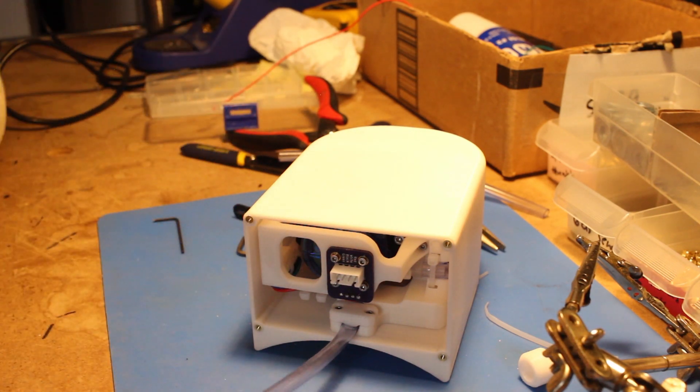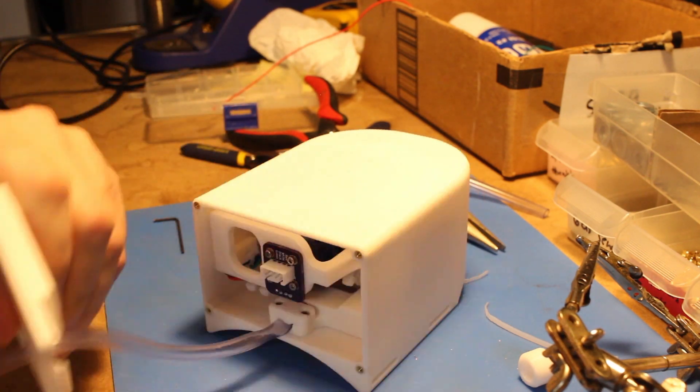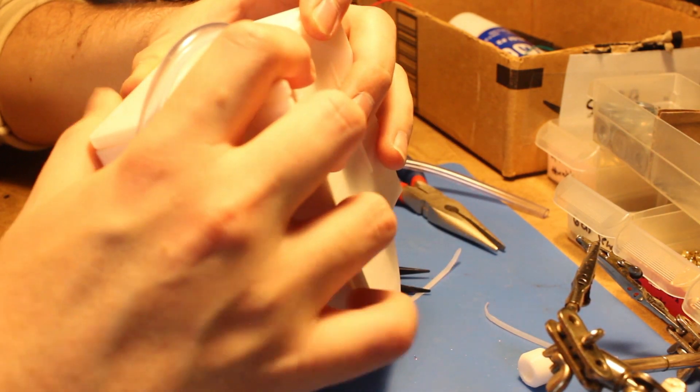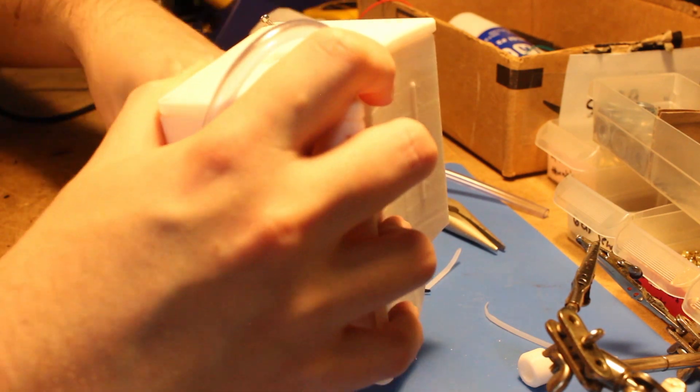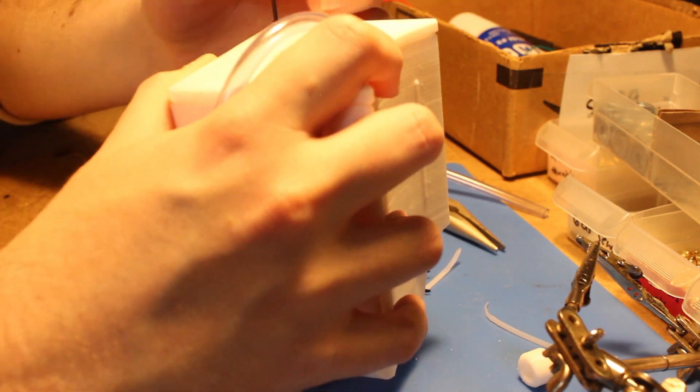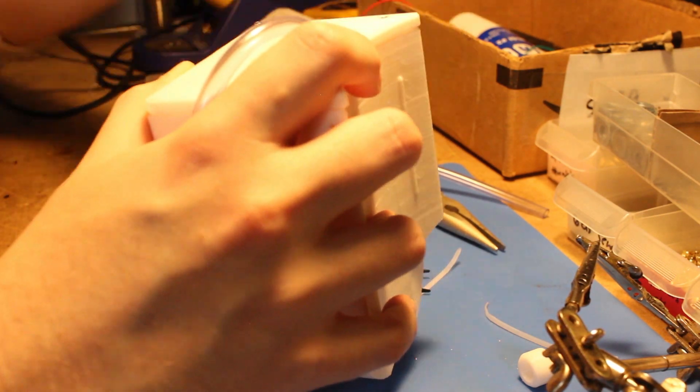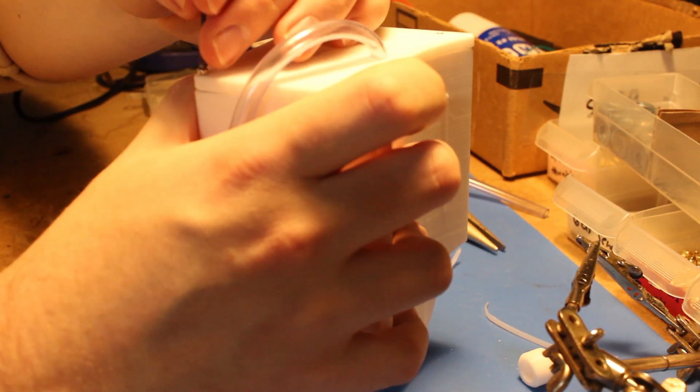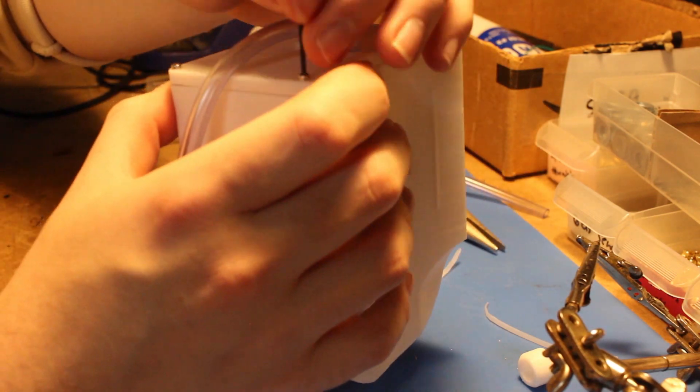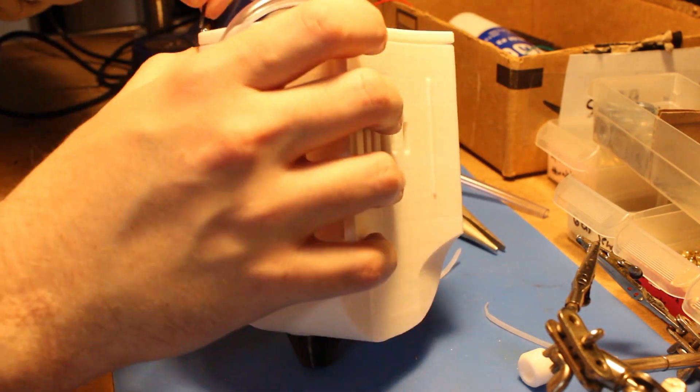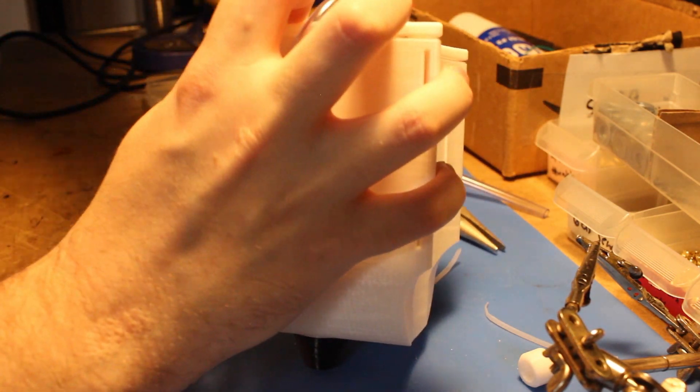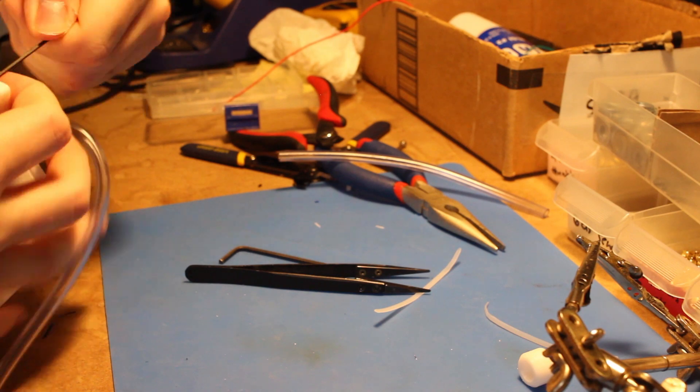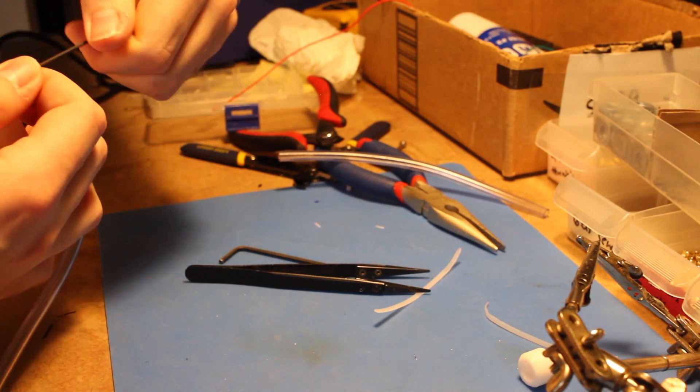So we're going to install the lid. There's some more strain relief on the inside of the lid. So you have to kind of snake it through. All right. So lid's on, screwing it in place. And that's it. An assembled dripper.